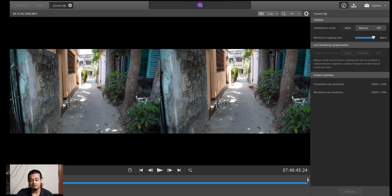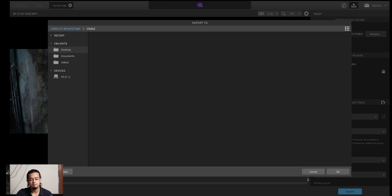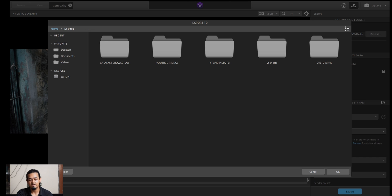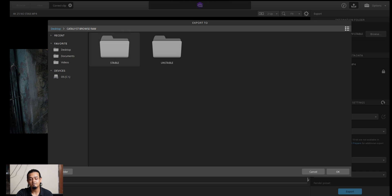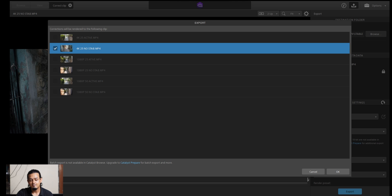You can preview the stabilized footage. If you want to save the file, you can see an upward arrow option — click on it and choose the folder to save your stable footage. You can browse from the desktop, click on the Catalyst Browse folder, double-click on the stable folder, then click the export option to open the export panel.